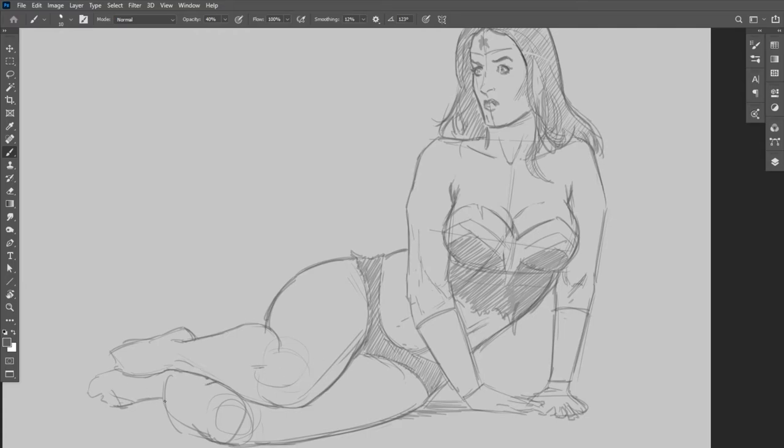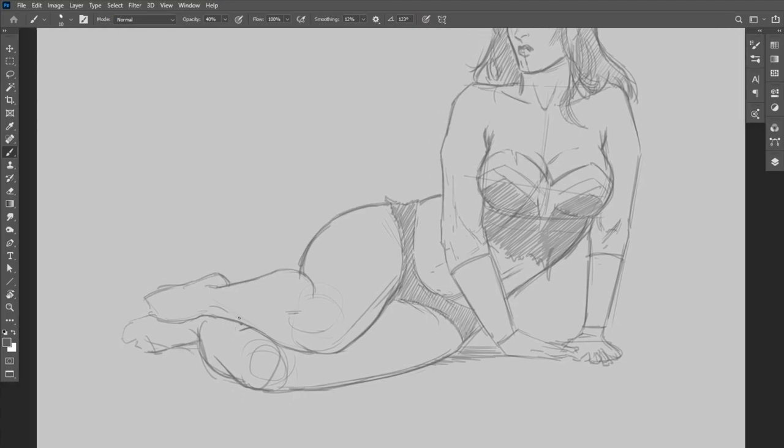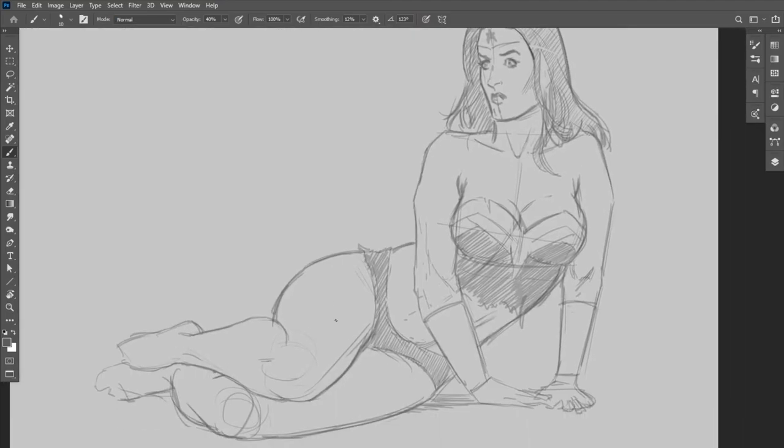So I'm just working on the forms, sketching and erasing here and there, trying to get things to where it looks nice.